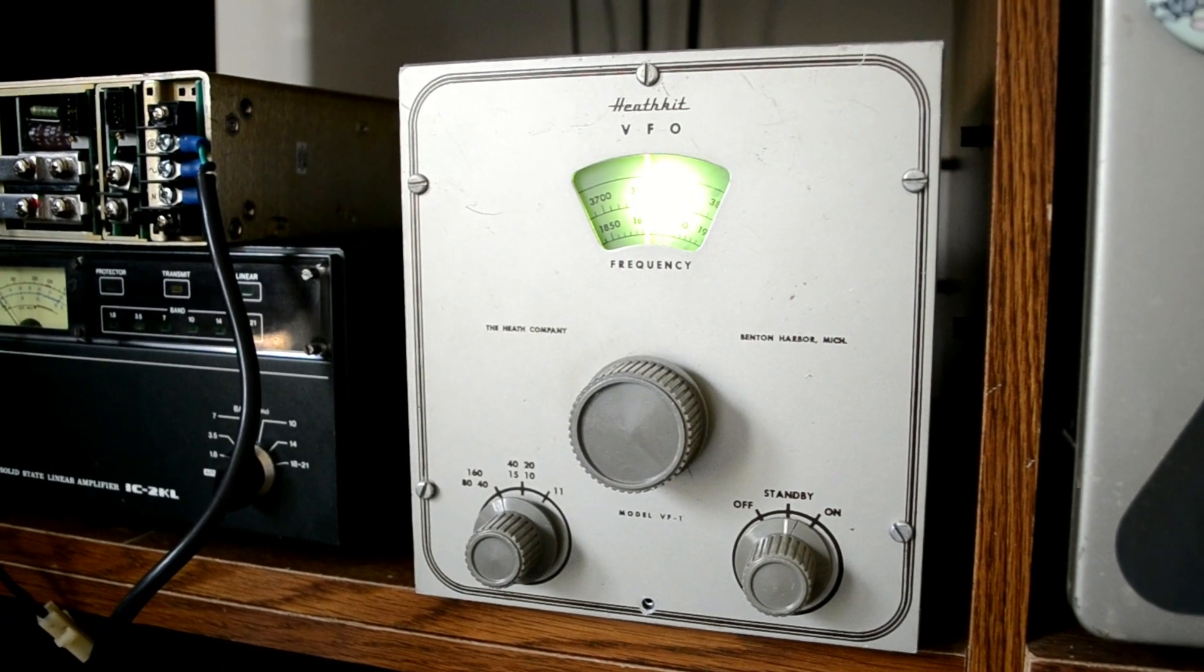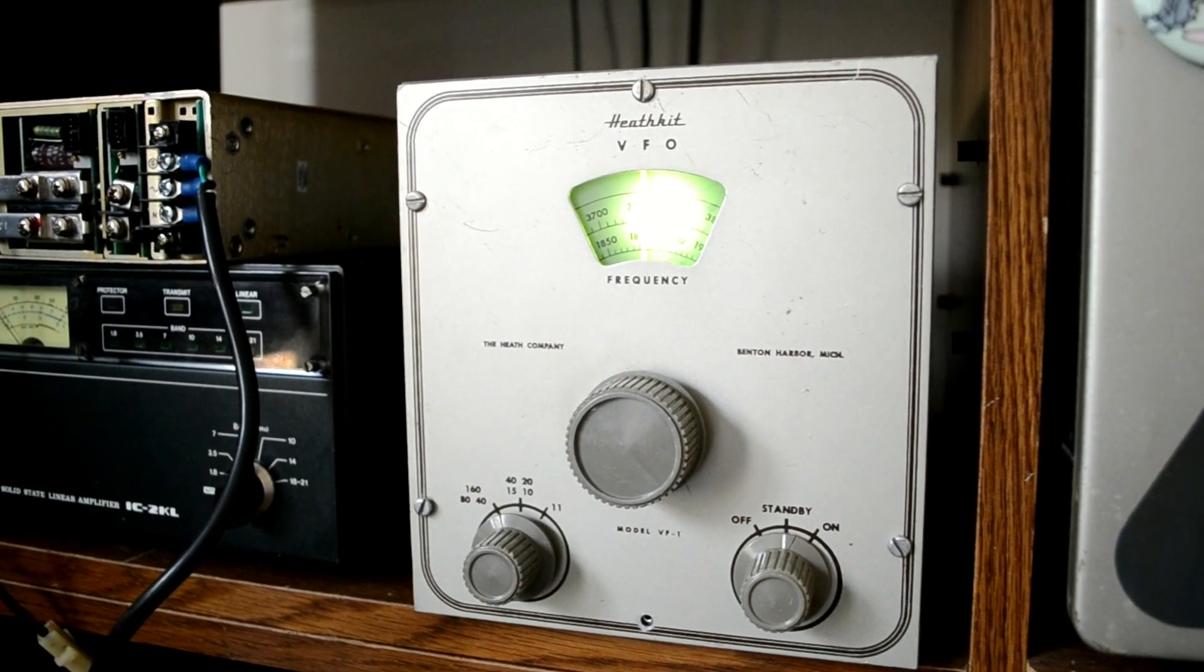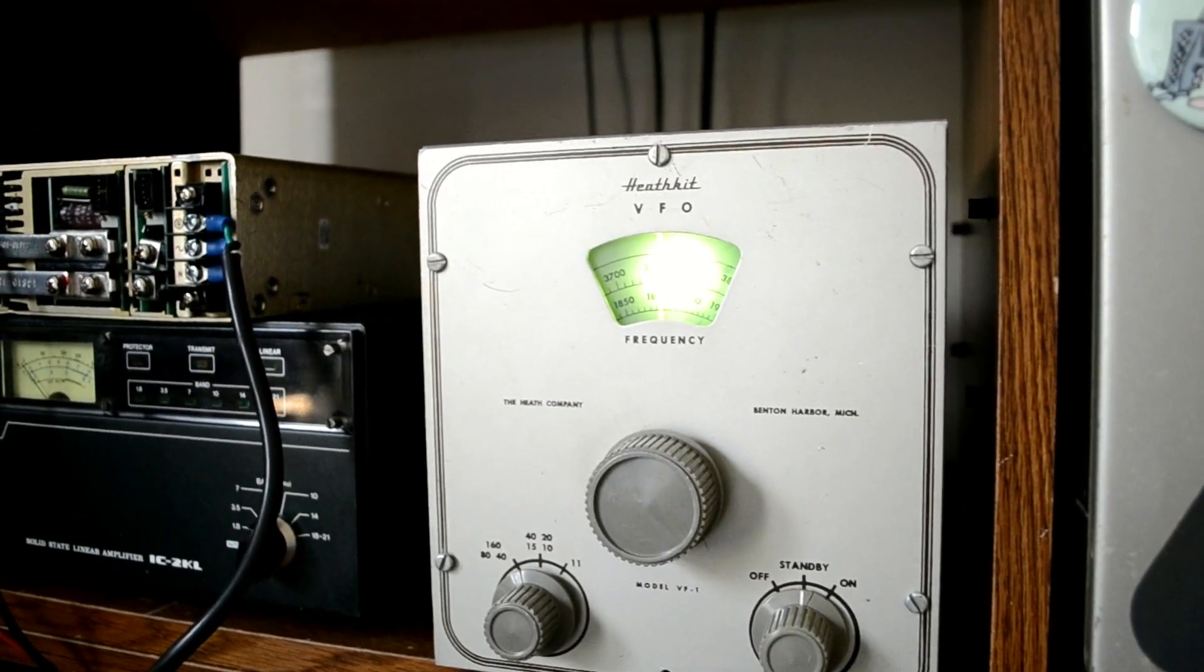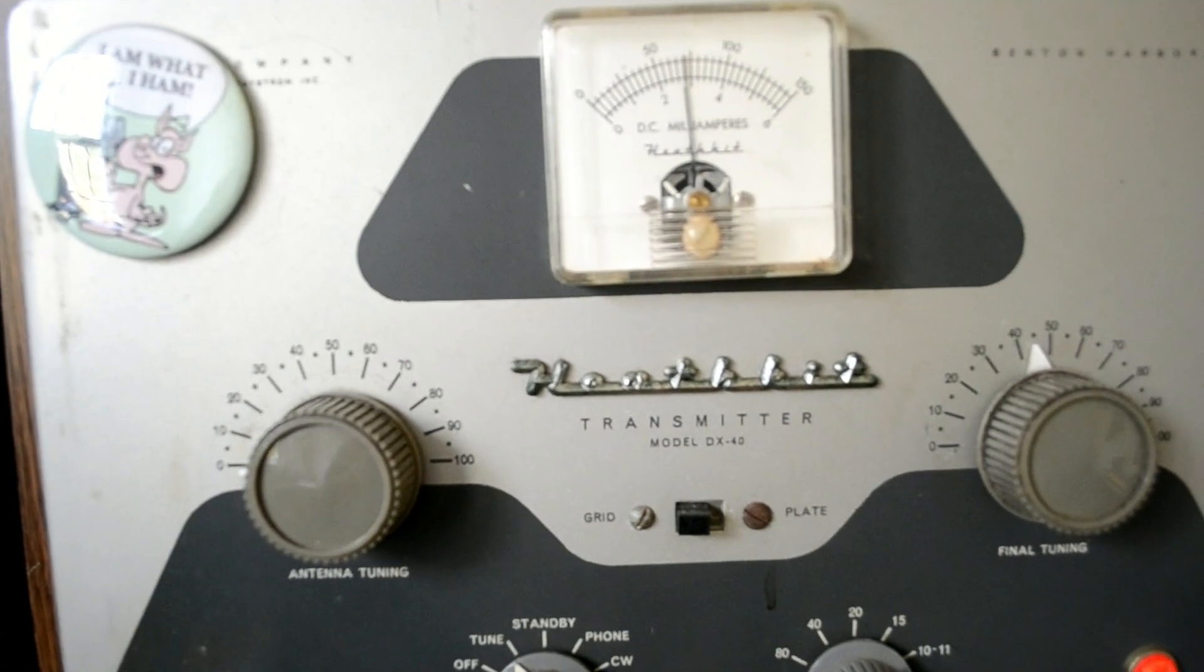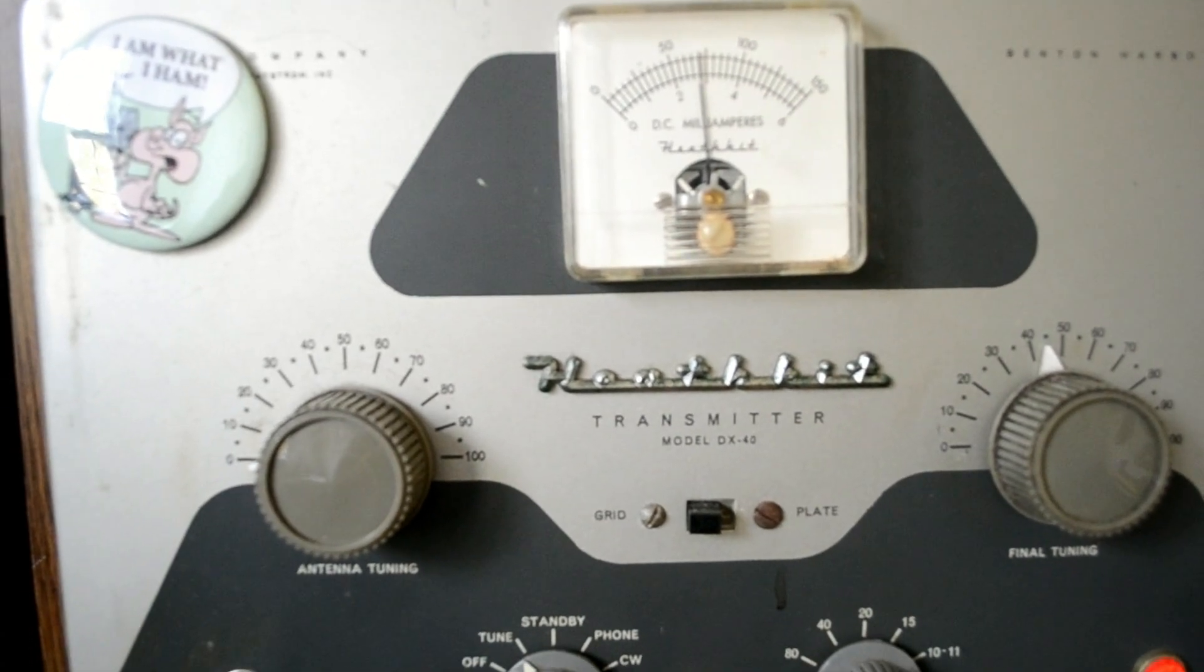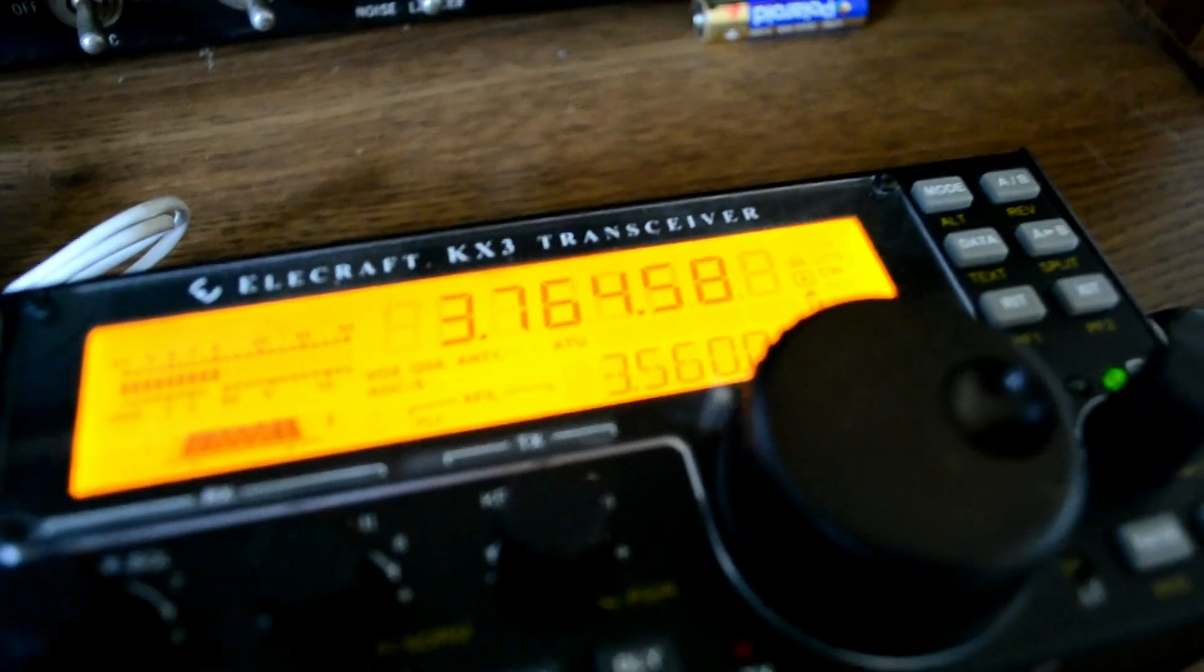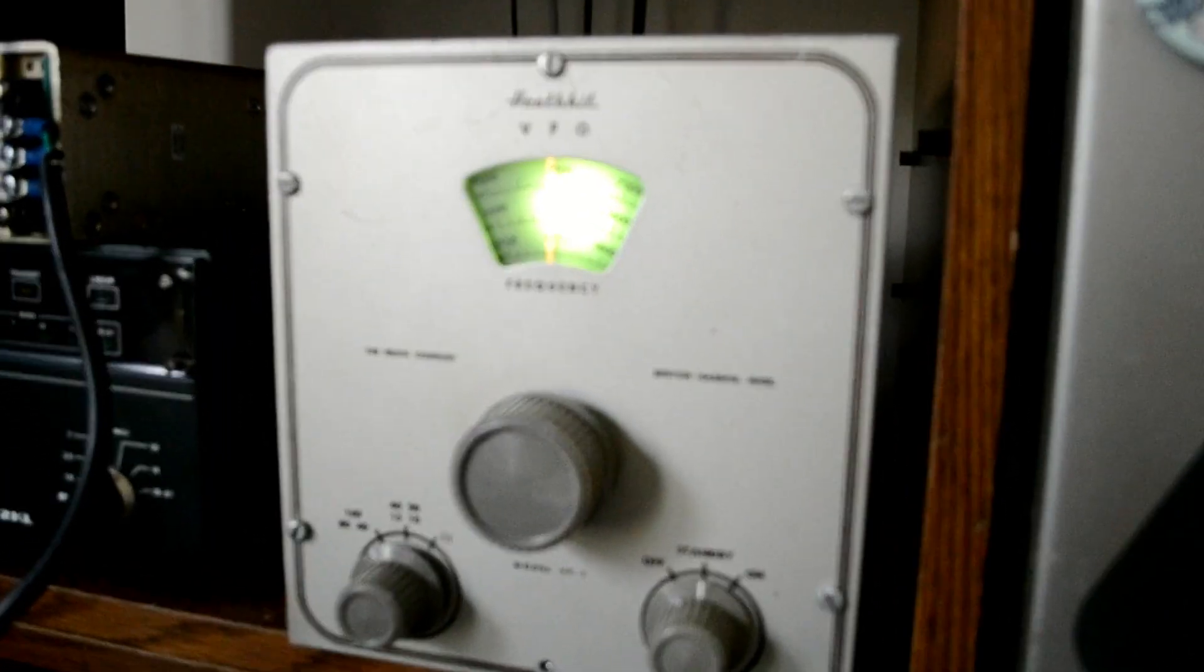This is the Heathkit VFO testing it on 80 meters. As you can see it has 3 milliamps of grid current. 3.750 is the frequency, and if we look down here it looks like it's fairly close.